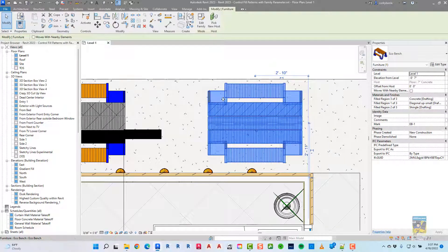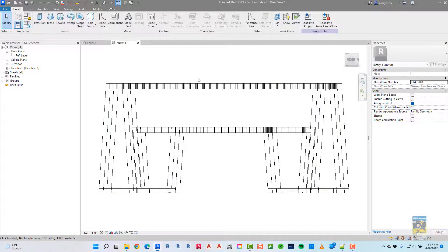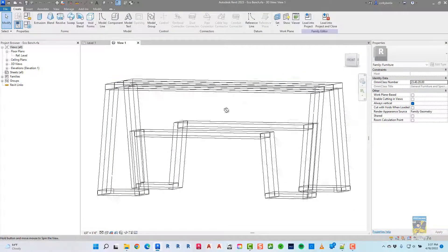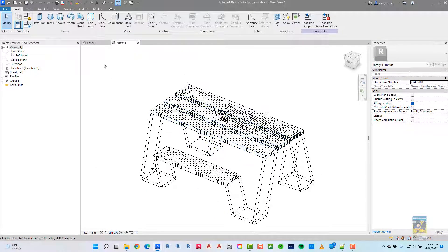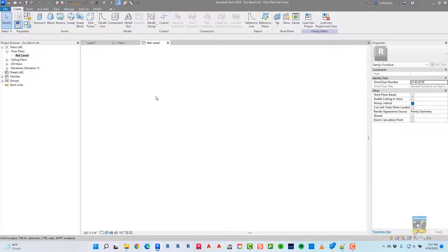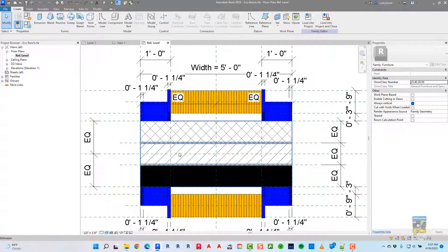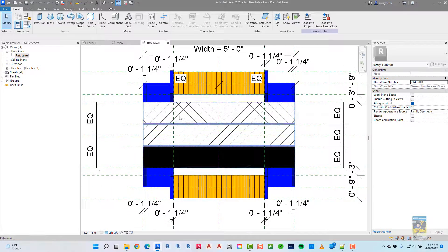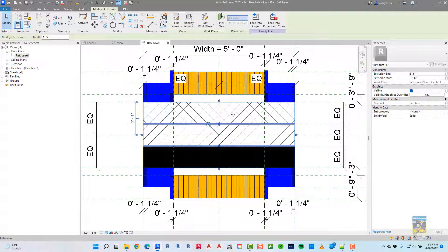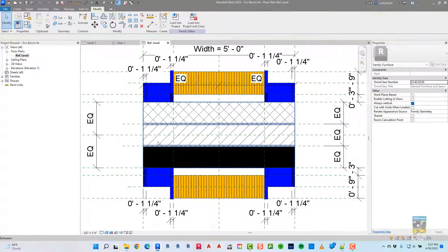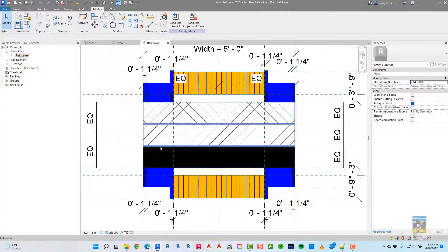So I'm going to select the family. I'm going to click Edit Family to open it up. This is what the family looks like. And what we're talking about, if we go into the plan here, is that we're dealing with filled regions. So I created three of them, one for this slat, one for this slat, and one for this slat down here.